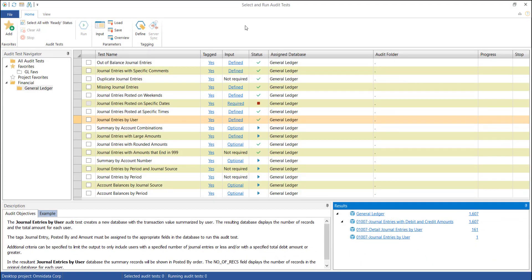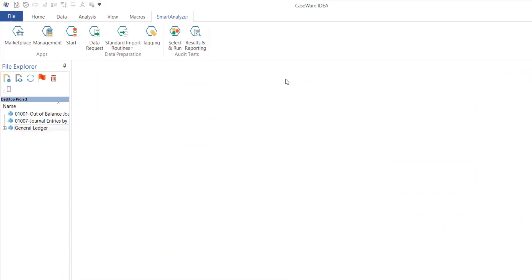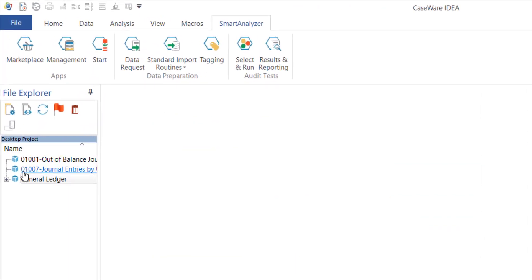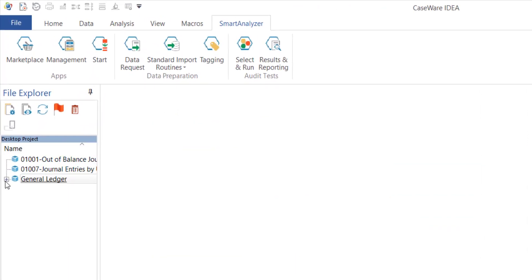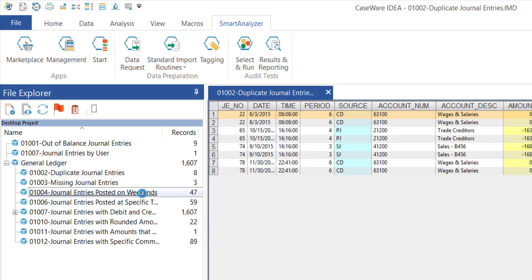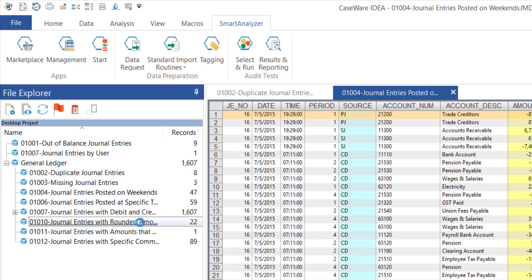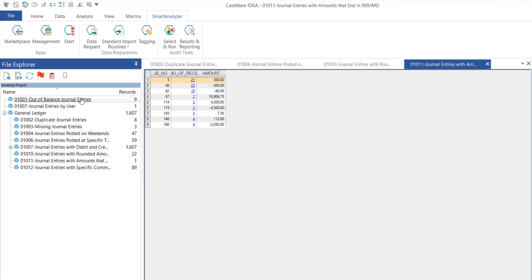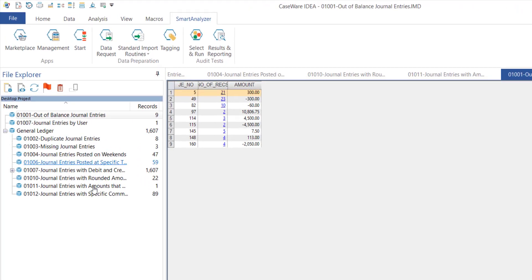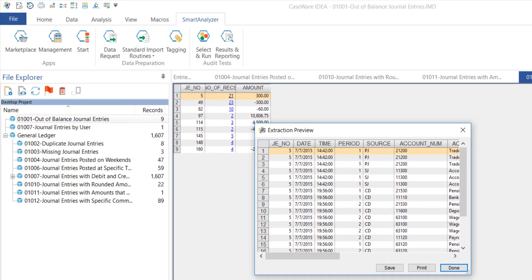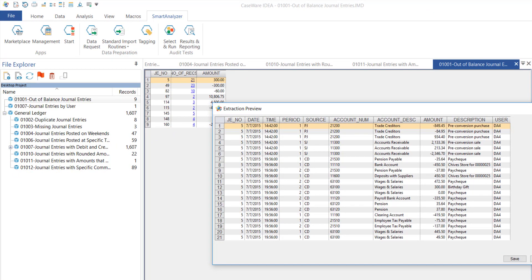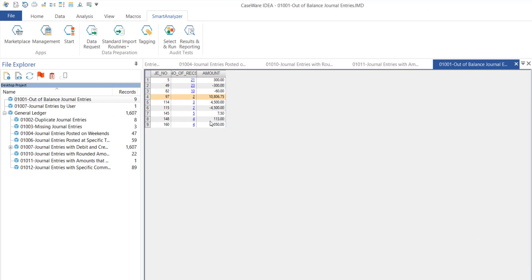If I close Smart Analyzer to go back to the main IDEA program, I will see all the databases that were generated from the test on the general ledger. I can open each database to see the transactions for each test, such as duplicate journal entries or weekend entries. The out-of-balance journal entries test yielded nine journal entries that were out of balance. From there, I can drill down to investigate the detailed transactions that comprise that specific entry.